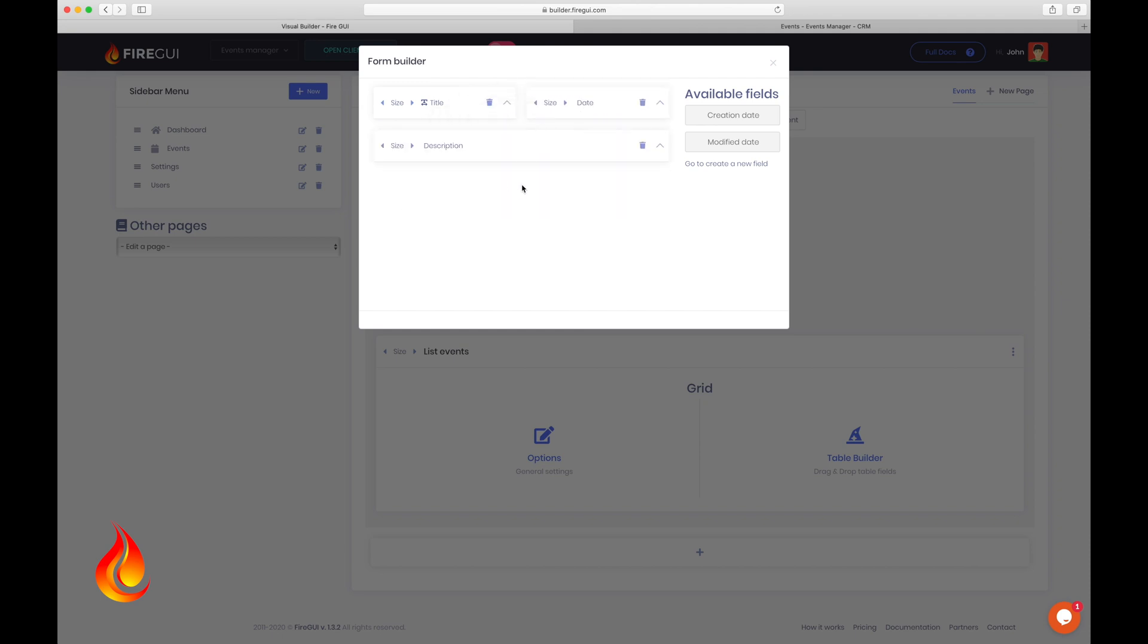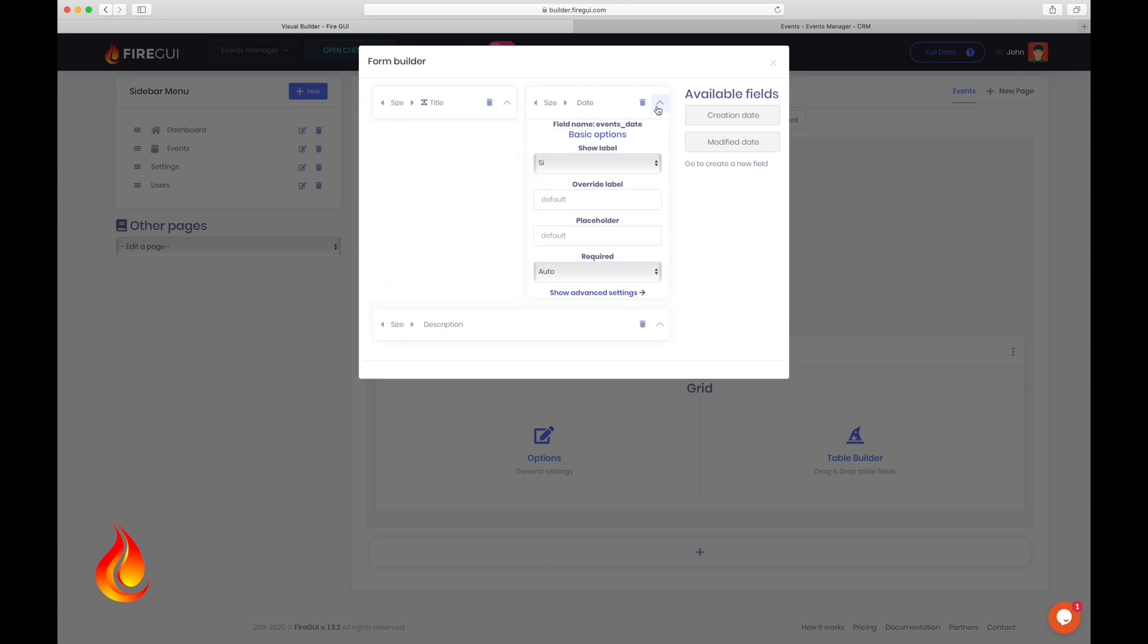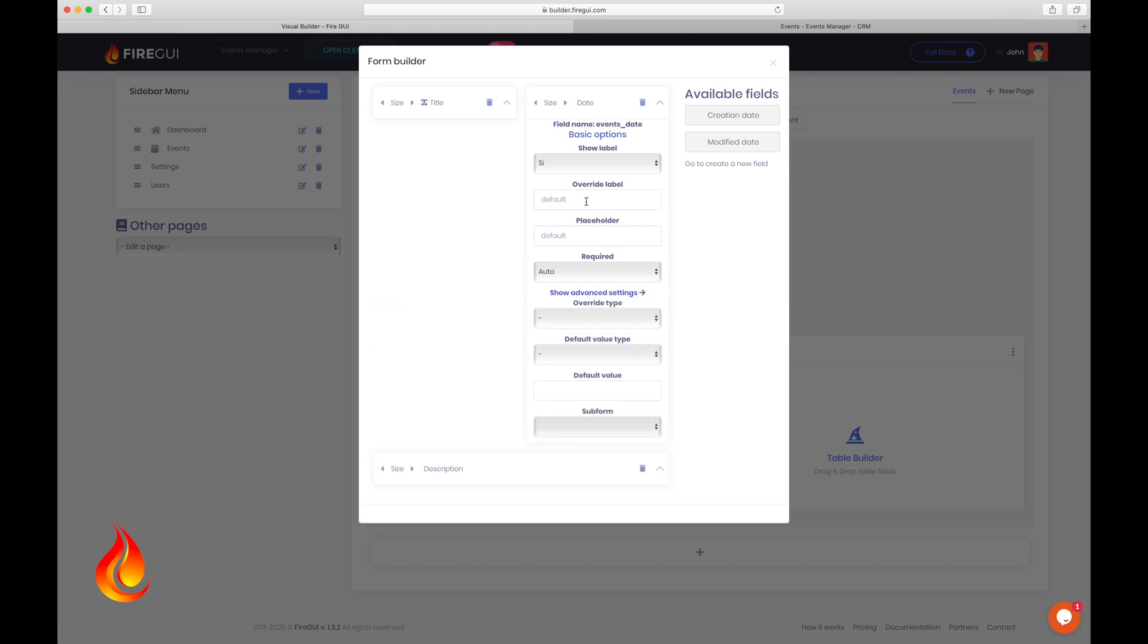Remember that you can also click on this and see more options to modify other parameters such as show label, override label, placeholder text, force the field to be required or not, etc. But for now, let's just override the label and call this start date.